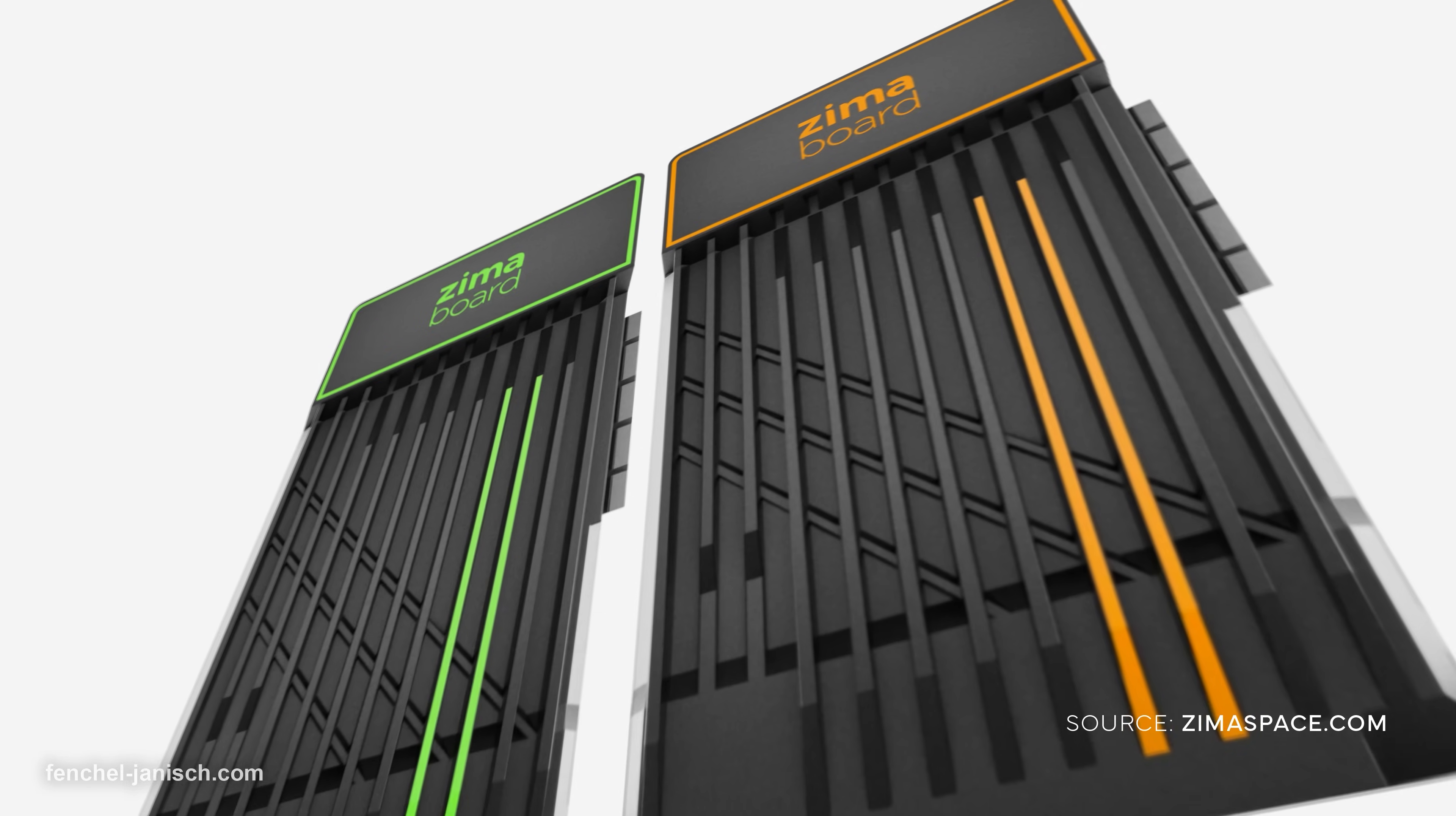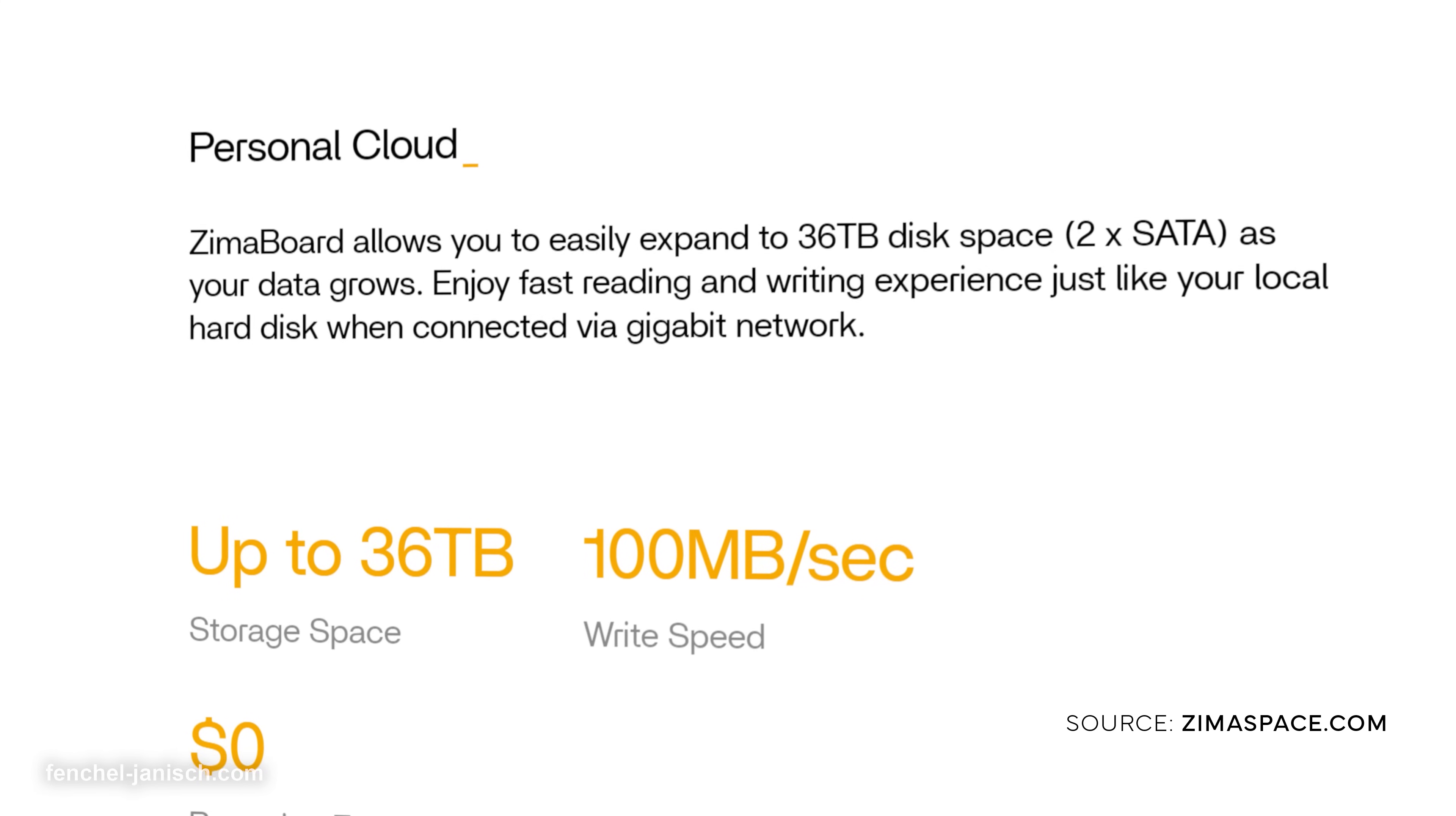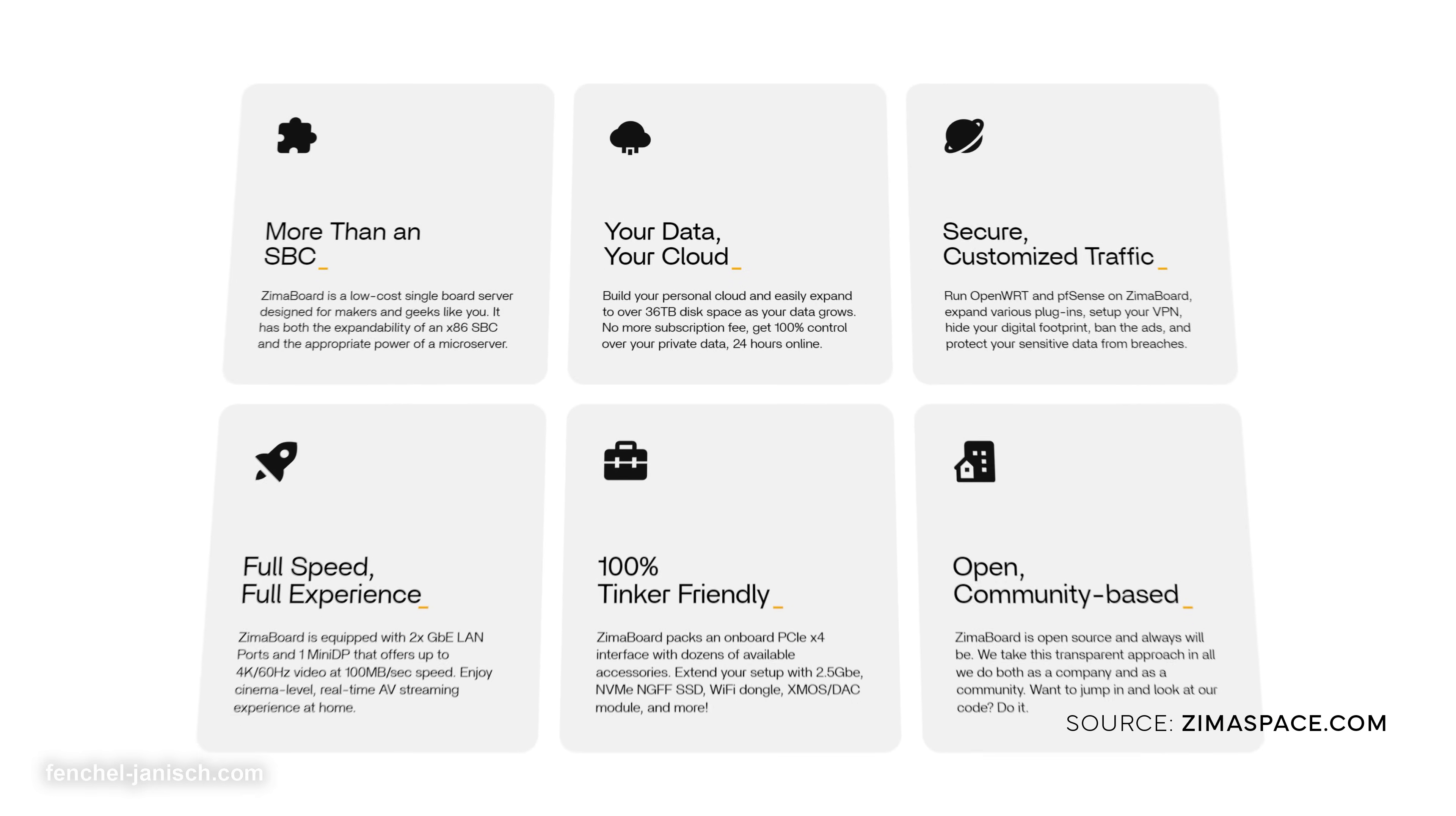Today we will be having a closer look at the ZimaBoard which is a single board server designed for creatives. At first sight the ZimaBoard stands out among other devices by its small size, but it comes with many more highlights such as up to 36 terabyte storage, its ability to turn it into a hardware router, the installed Plex media server to stream and organize all your videos and media files, and many more highlights.